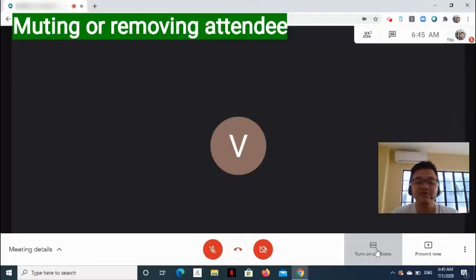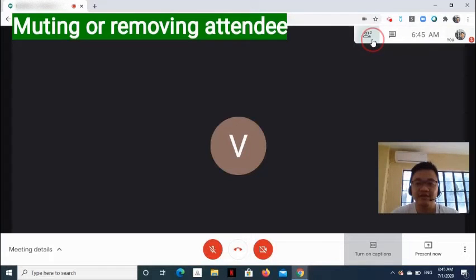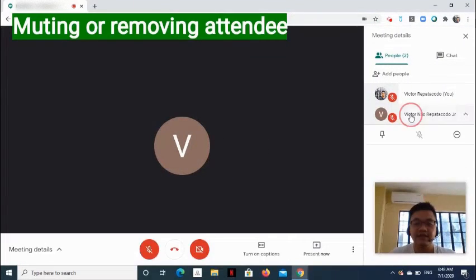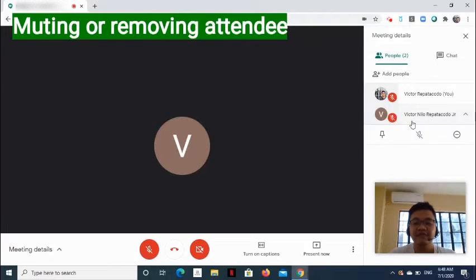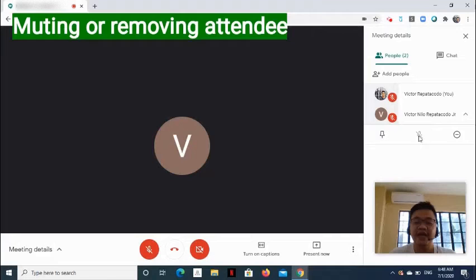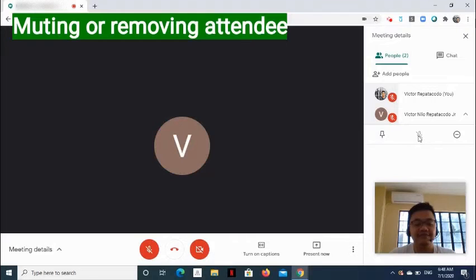Now, how do we mute and remove participant from a meeting? On the right side of the screen, select Show Everyone. Click the name of the attendee, and if he is not yet muted, you can click the Mute icon here. Remember that once muted, only the attendee can unmute himself.